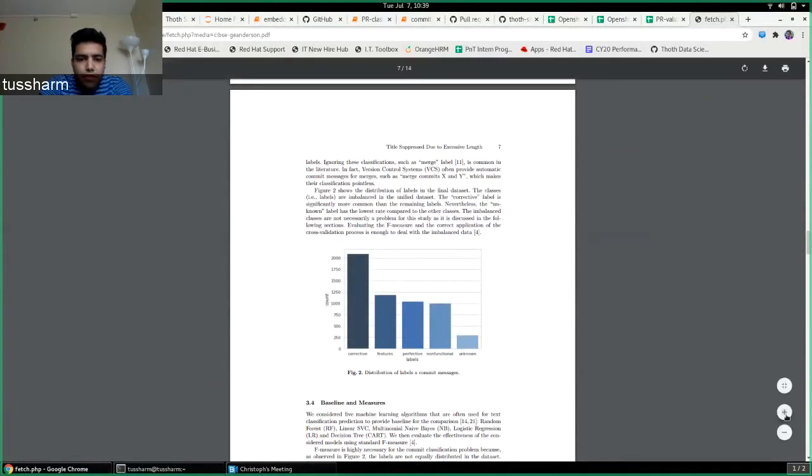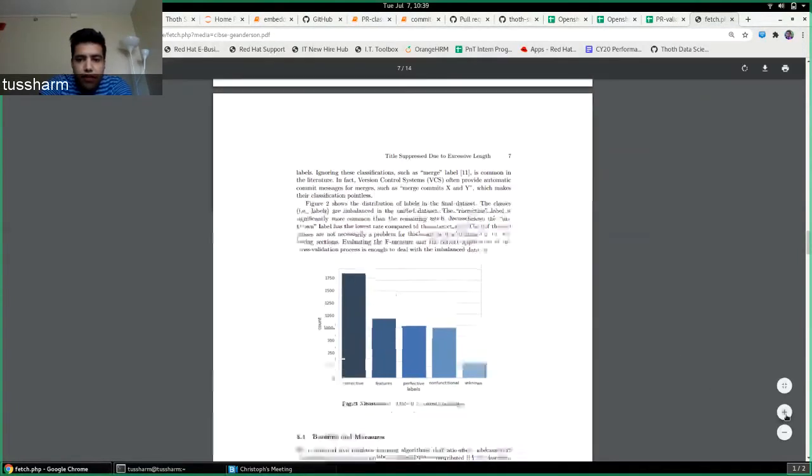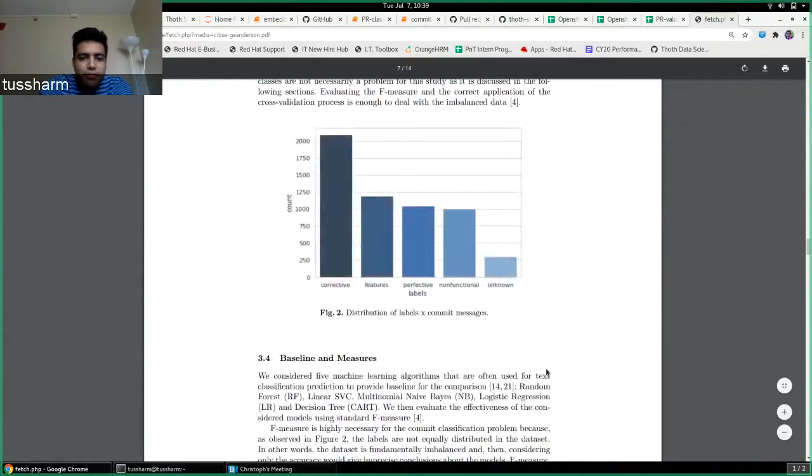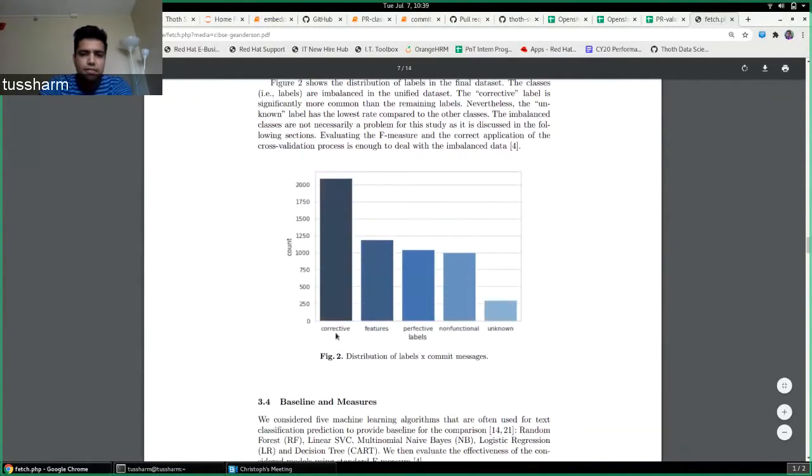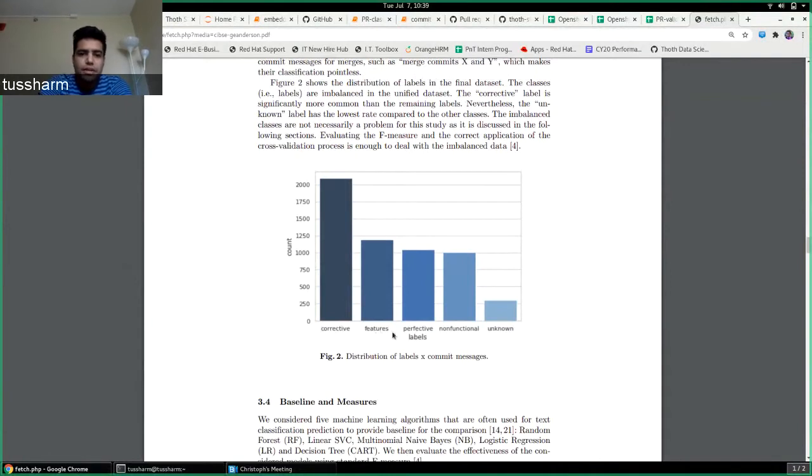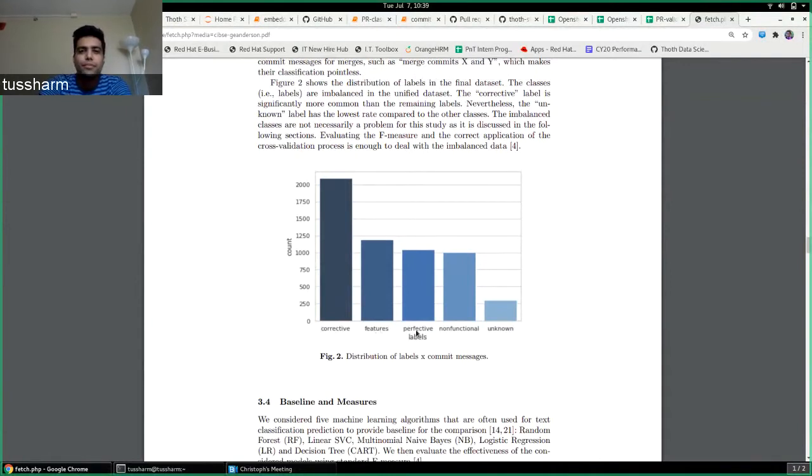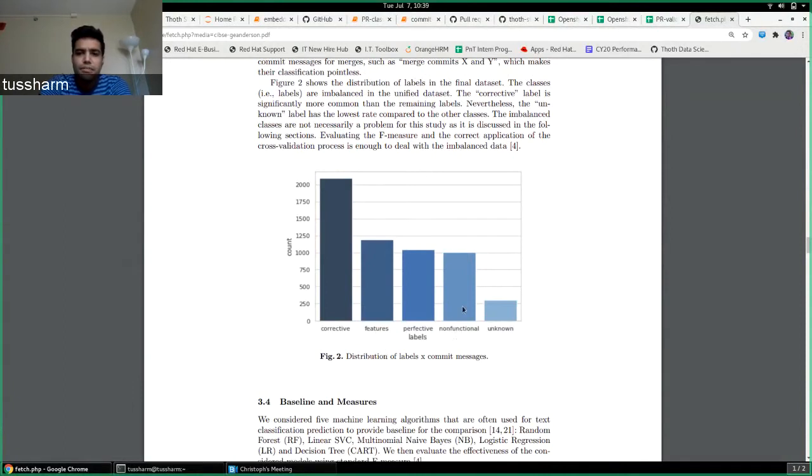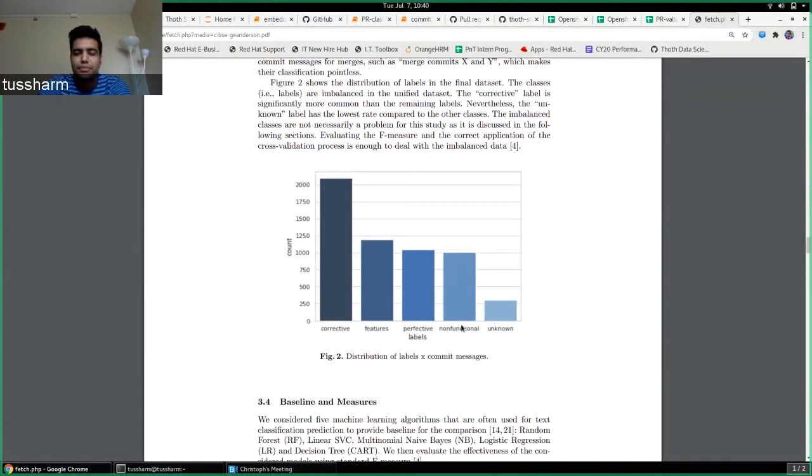All the commits have been classified as corrective which are basically bug fixes, features that are new features, perfective is basically improvements upon previous features, and there are non-functional commits as well. Those are merge commits or maybe version upgrade or something.